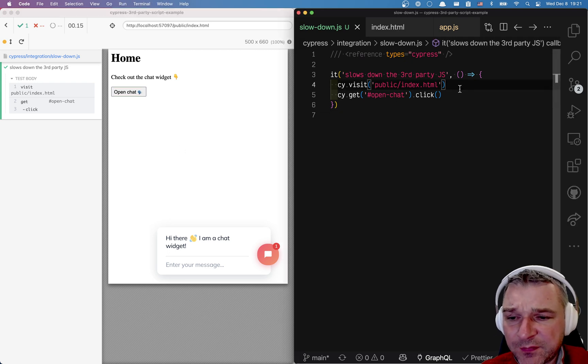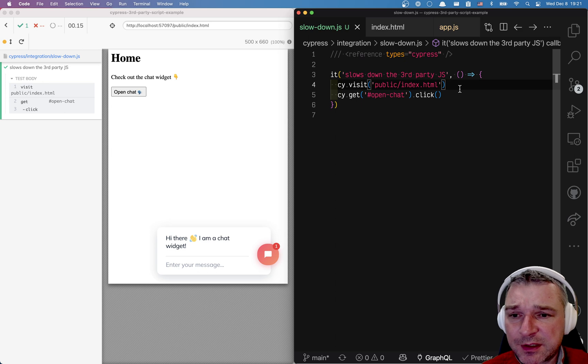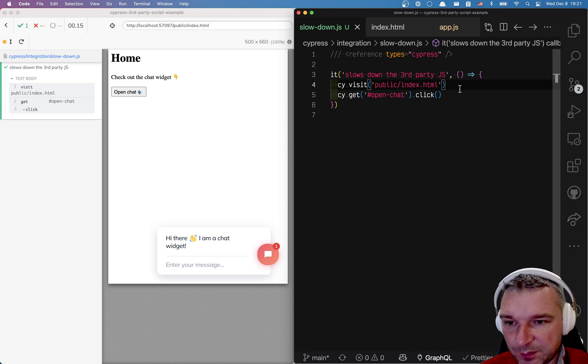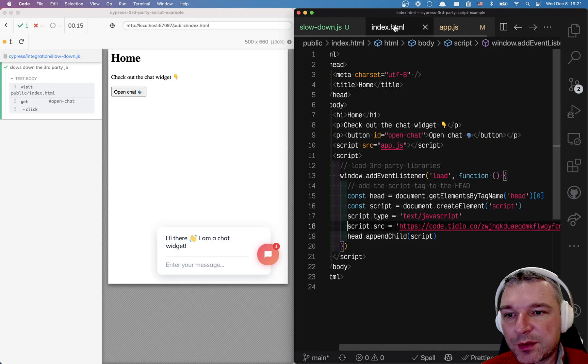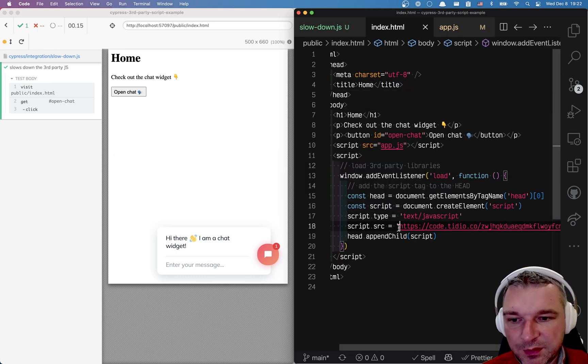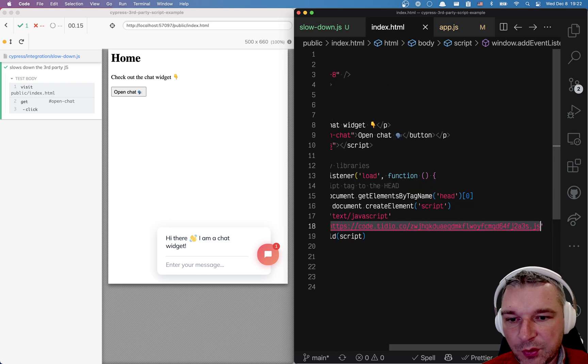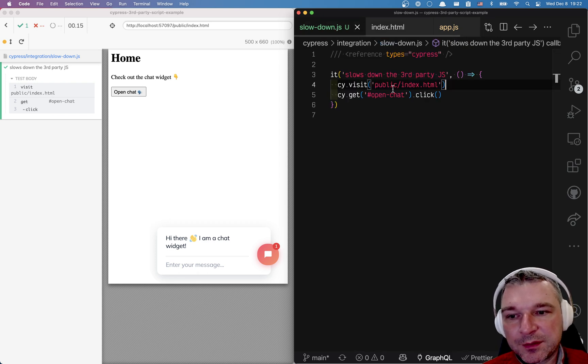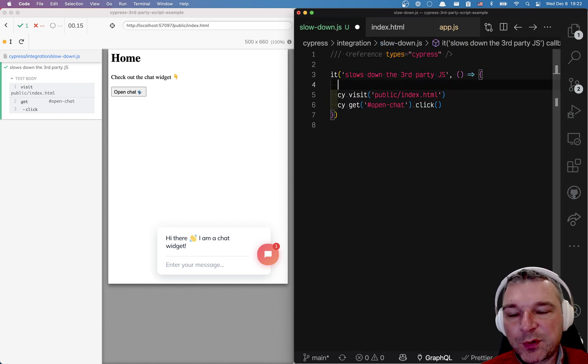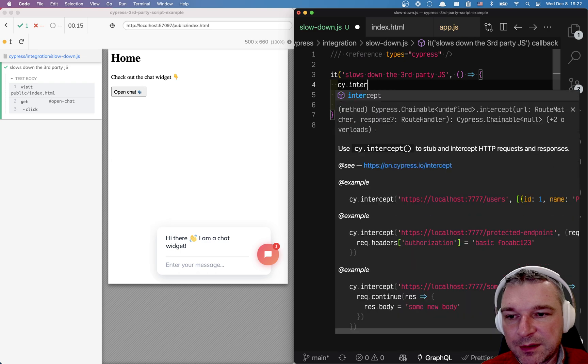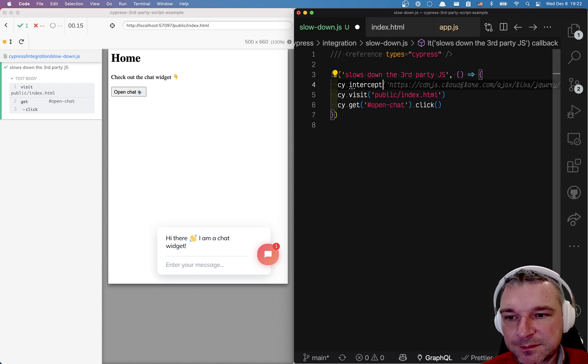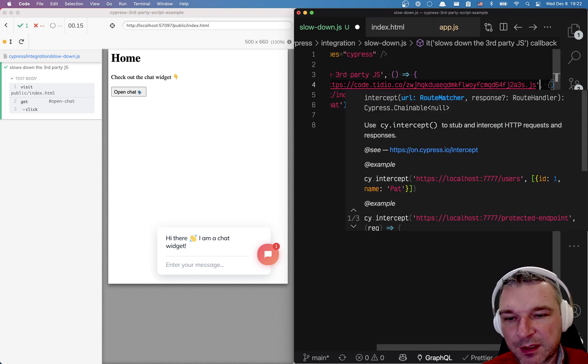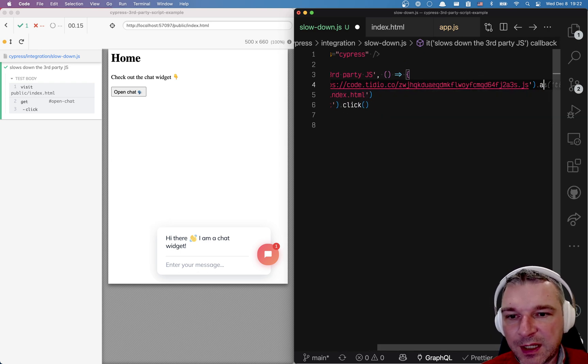And the second thing that I'm going to show is how to actually wait for javascript to load. So let's look at our javascript right here. We have this url so we want to slow it down. And so before we start loading it we can intercept it and we're going to just put this url and for now let's just give it an alias tidio.